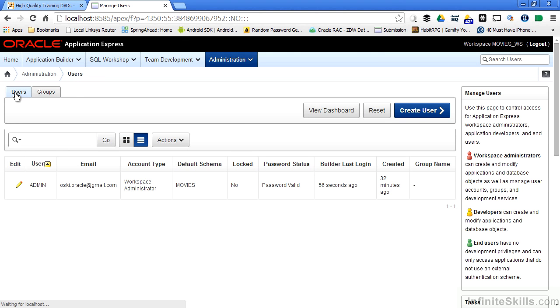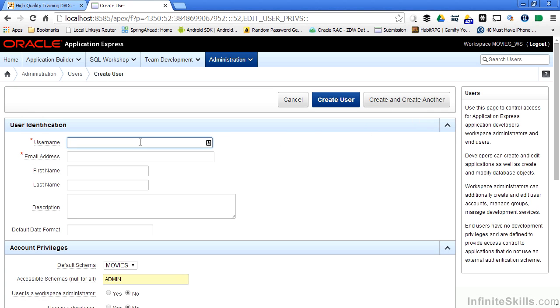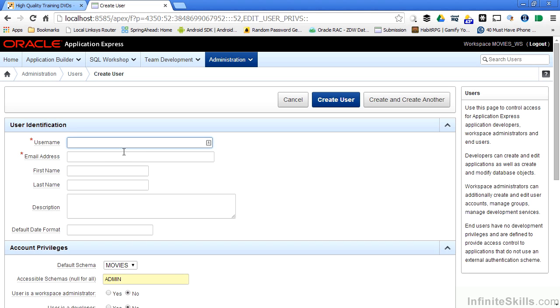To create a new user I simply click on the users tab and then select create user. I have to give the user a username and you can see by default I also have to specify an email address. If you remember from our previous sections we said that we can communicate from users to administrators and from administrators to users using email. This mechanism allows developers to say to their administrators, hey I need more space or I need access to these objects. It also makes it easier for administrators to communicate to all the developers or end users that something's changed inside either the application express environment or the application itself. So I'm going to create a new user. I'll just call him Paul and I'll give him a simple email address.